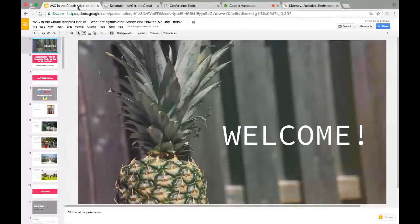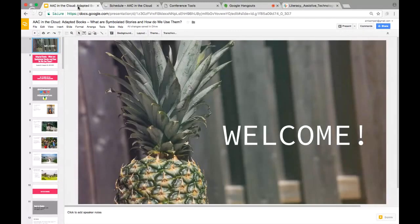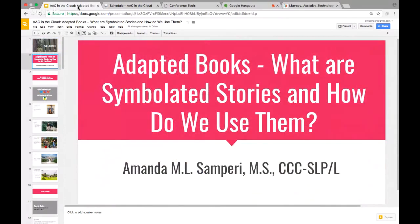Hello everyone and welcome to my lovely living room. Today we're going to be talking about adapted books. I'll go ahead and do a screen share so you can all see my slides. I have Slack up on my phone as well, so please let me know if you have questions or anything isn't working. Our session today: adapted books — what are symbolated stories and how do we use them?